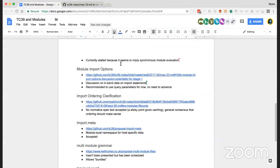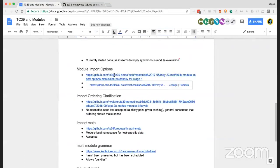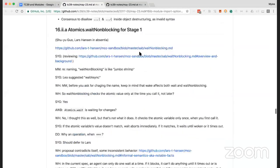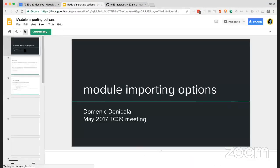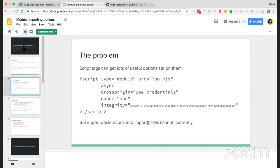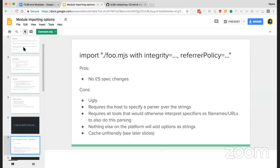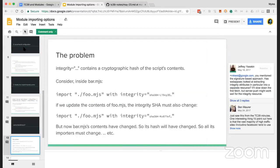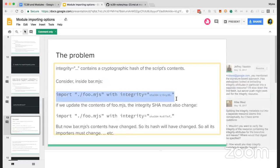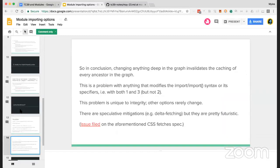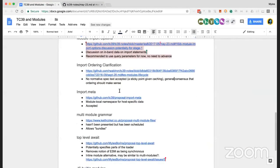Module Import Options is about being able to pass things like sub-resource integrity parameters to module importing. It's a hard design space because options have to be primitives like strings or statically parsable. They're not hosted on import.meta — when you import you provide them so the host can do code-signing checks and similar verification.